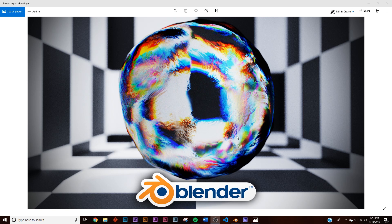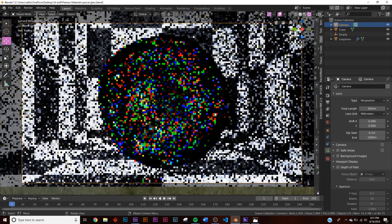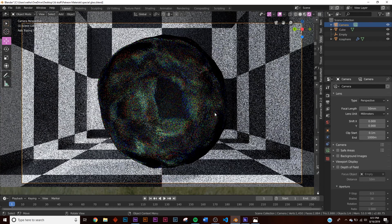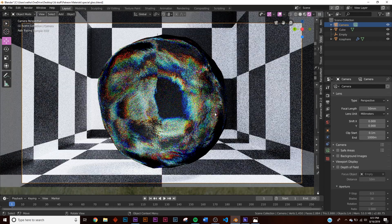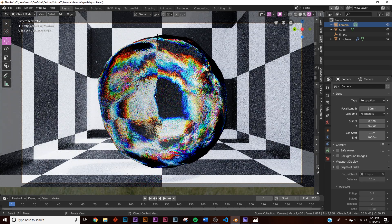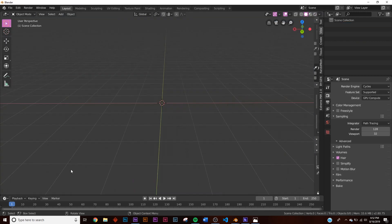In today's tutorial I'm going to show you how to make this really colorful stylized glass shader. It's pretty simple — we're going to be creating this scene file right here. If you want to download this exact scene file you can download it for a dollar on Gumroad. This is pretty noisy because we're going to be using Cycles, so let's get into making this.